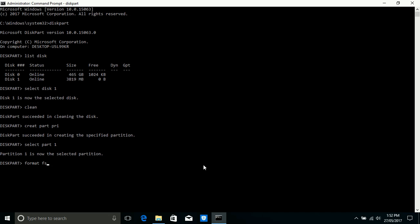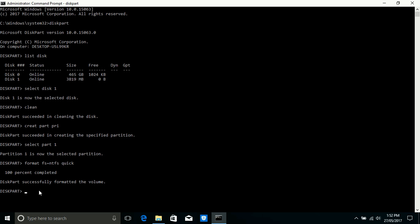We will format now. Write down 'format FS=NTFS quick', so it will quickly format your USB. Formatting is finished.